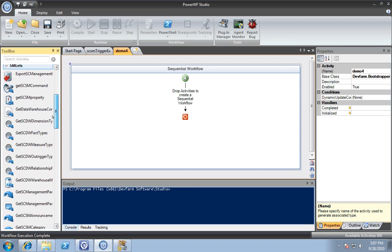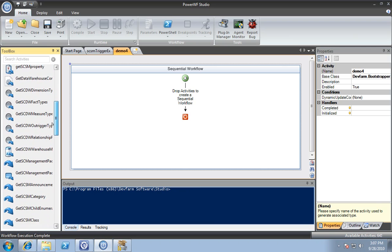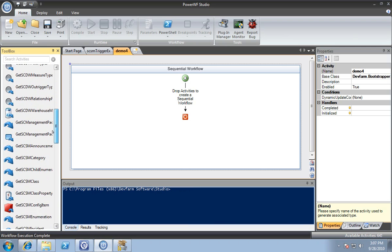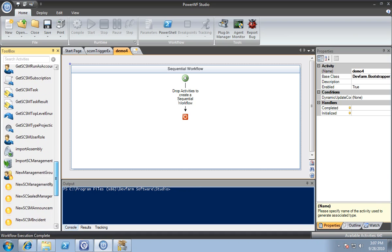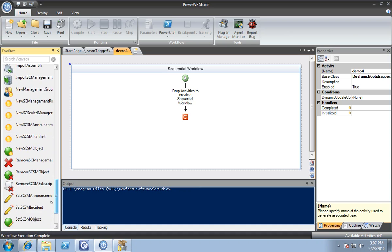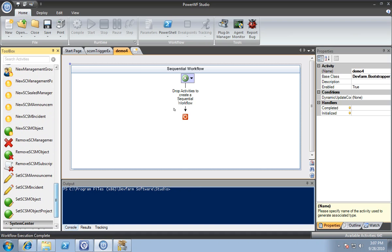These are all the cmdlets available to automate your Service Manager environment. You can see there's a wide range of options.